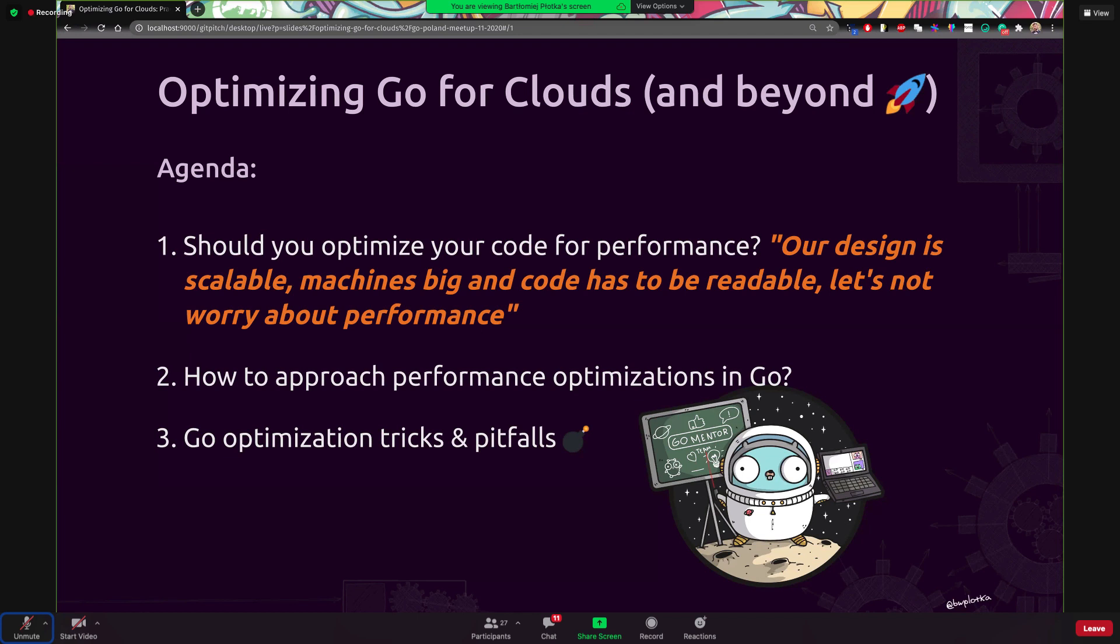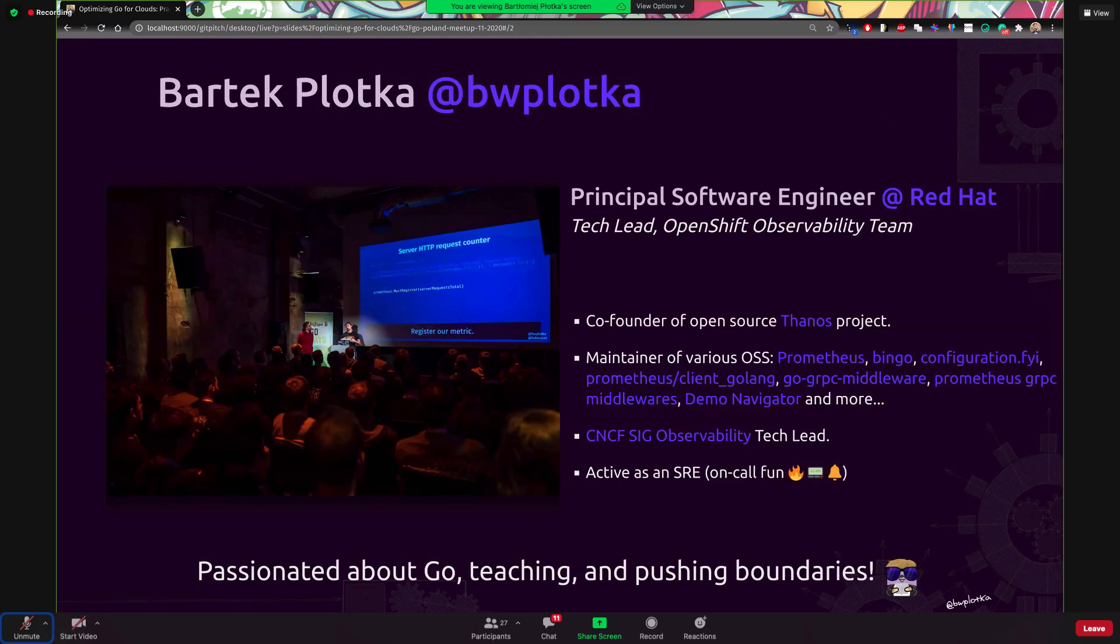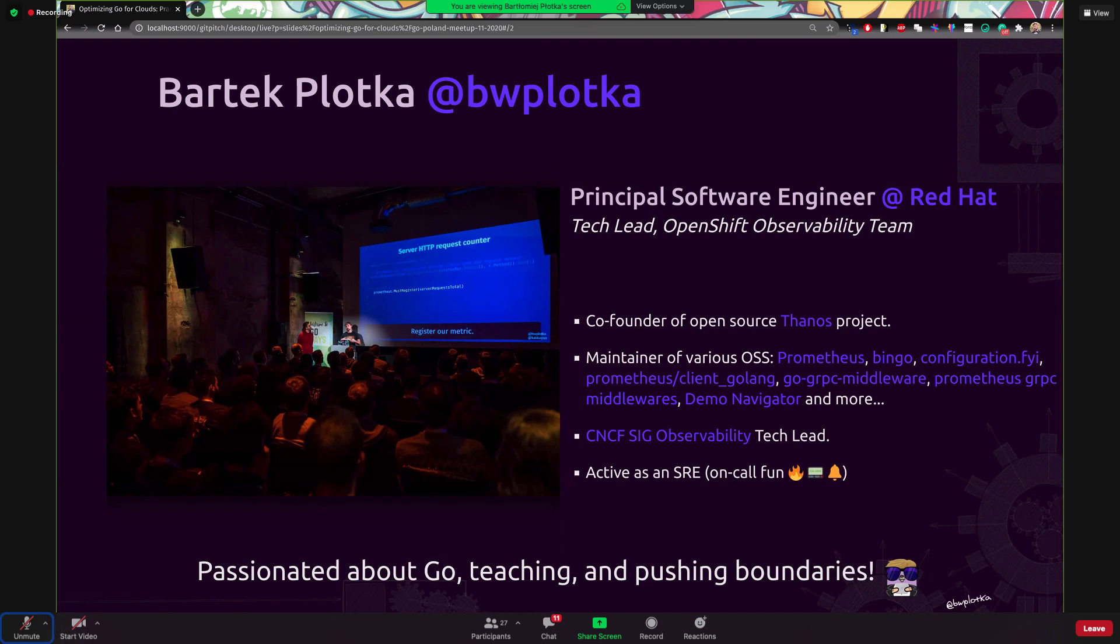Before we start, a very short introduction. My name is Bartek Plotka. I'm principal software engineer at Red Hat in the observability team. I co-founded like quite popular recently open source project called Thanos, which is essentially for scaling Prometheus, which is a system infrastructure system very popular in Kubernetes for collecting metrics. I'm also part, very active in the CNCF organization, especially around observability. I'm a tech lead for the special interest group observability there.